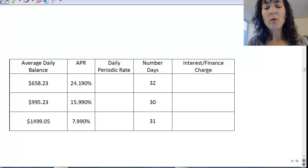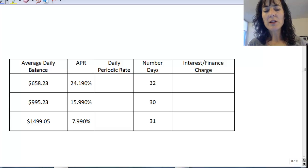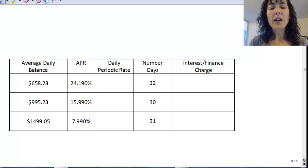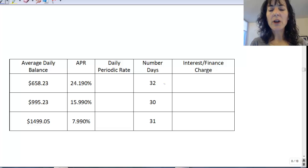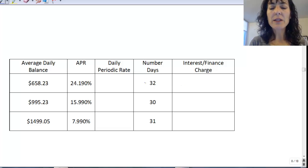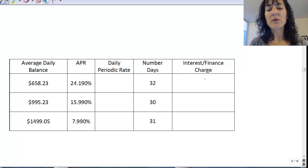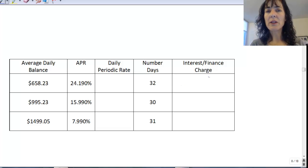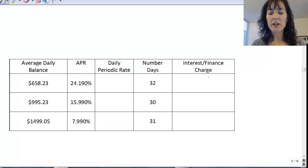The APR is 24.190%, and I want to calculate the daily periodic rate. It's telling me the number of days is 32, and I want to find the interest or finance charge.